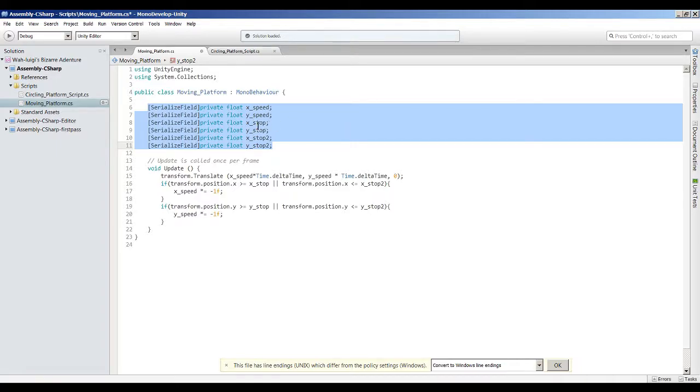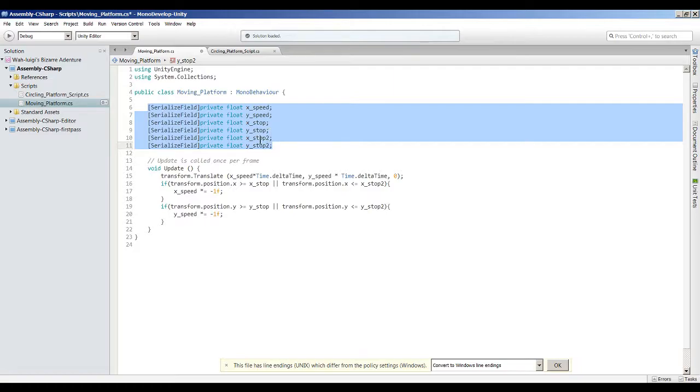The x stop and the y stop, which is basically the first target that it should be moving toward before it stops and turns around. And then we have x stop 2 and the y stop 2, which is the same thing as the original x stop and y stop, just at a different location.